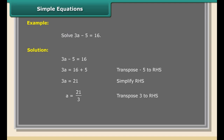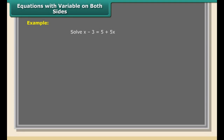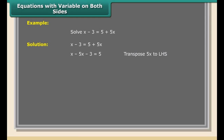Rule 2: a number that divides a variable or a constant on one side, when transposed, multiplies on the other side and vice versa. For example, x/5 = 10 becomes x = 10 × 5 = 50; and 5x = 10 becomes x = 10/5 = 2. Using these rules, variables are transposed to the left-hand side and constant terms to the right-hand side.